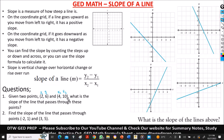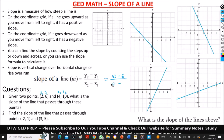What is y2? y2 is 10. So you put 10 minus y1, which is 6, divided by x2, which is 4, minus x1, which is 2. Here we have 10 minus 6, that's 4, and 4 minus 2 gives us 2. So 4 divided by 2 gives us 2. So the slope of this line is positive two.